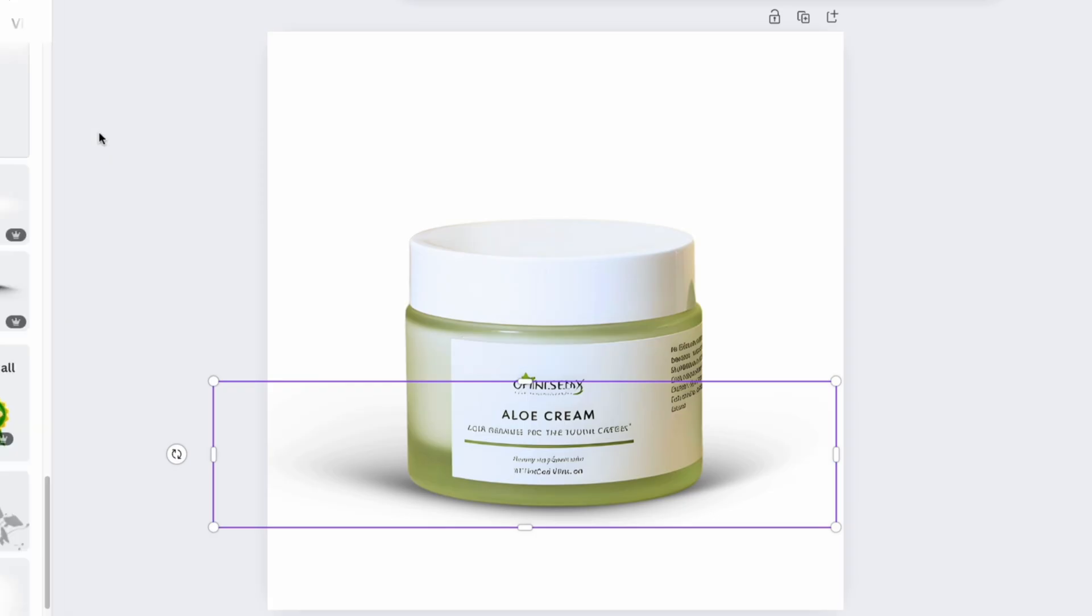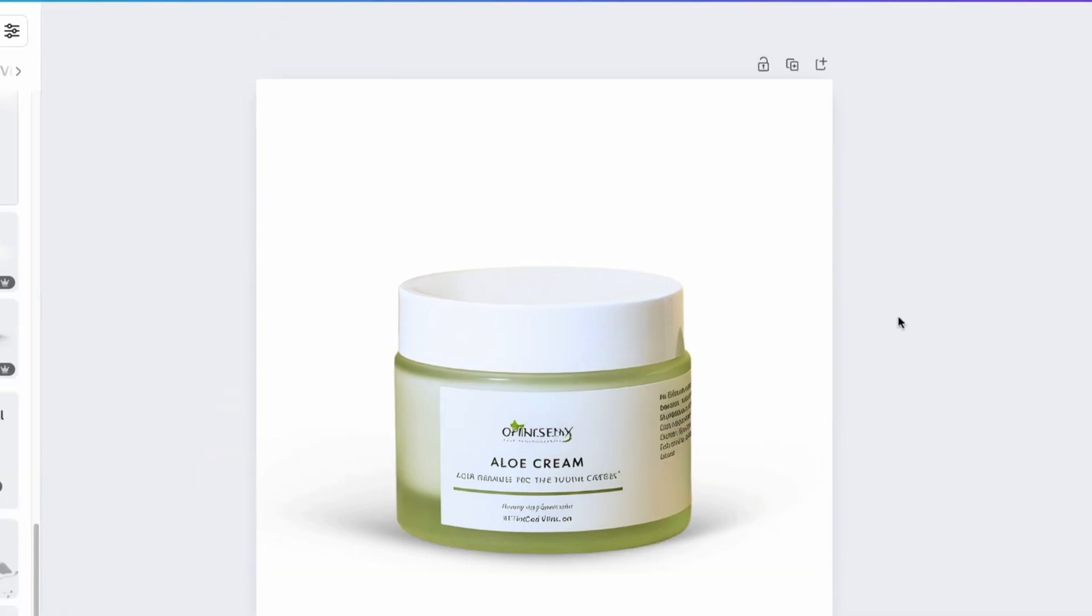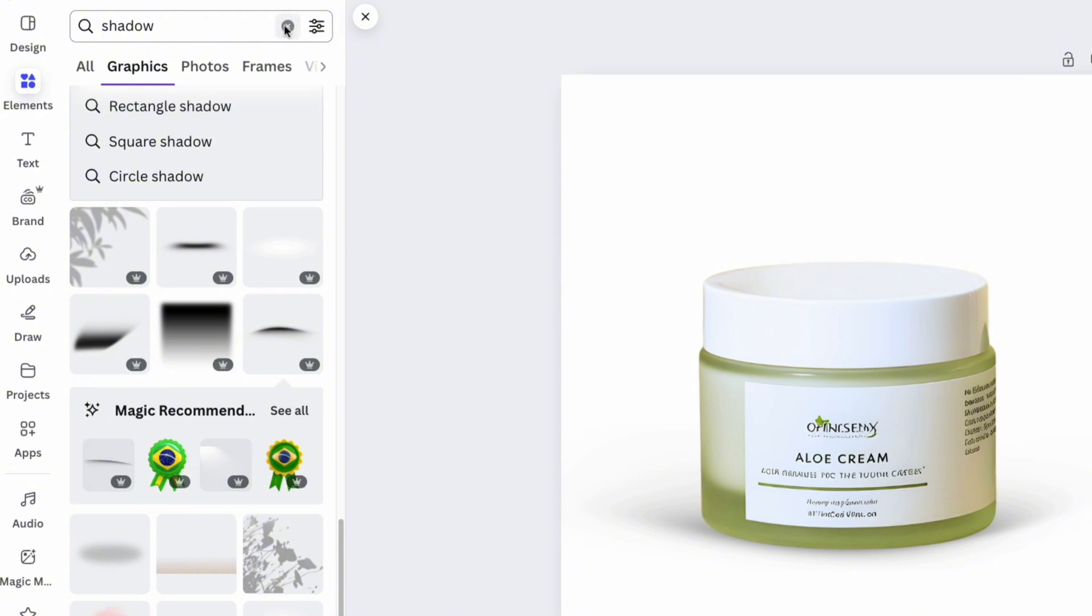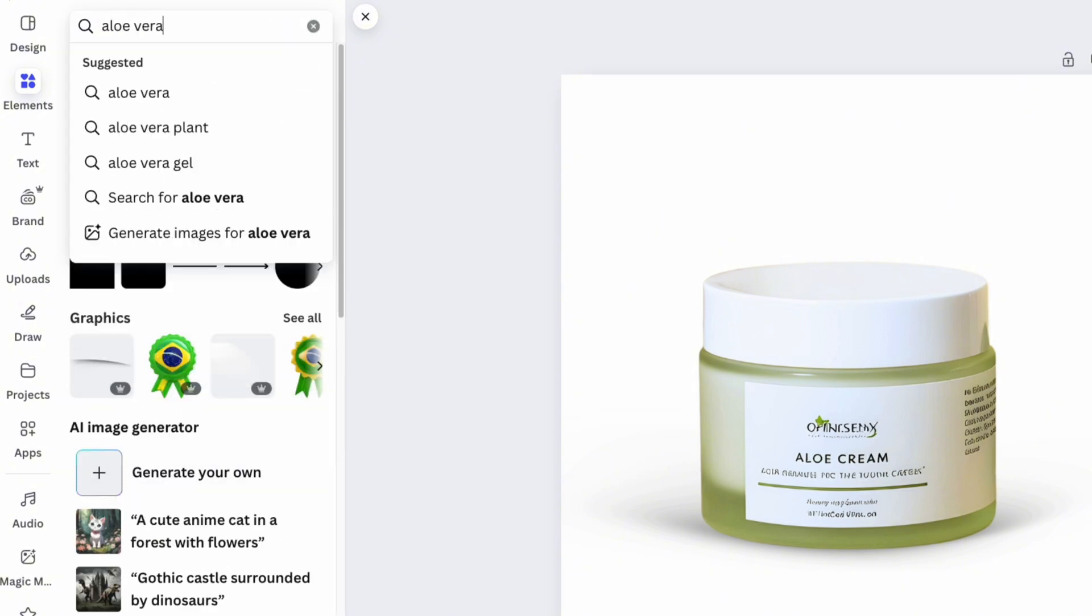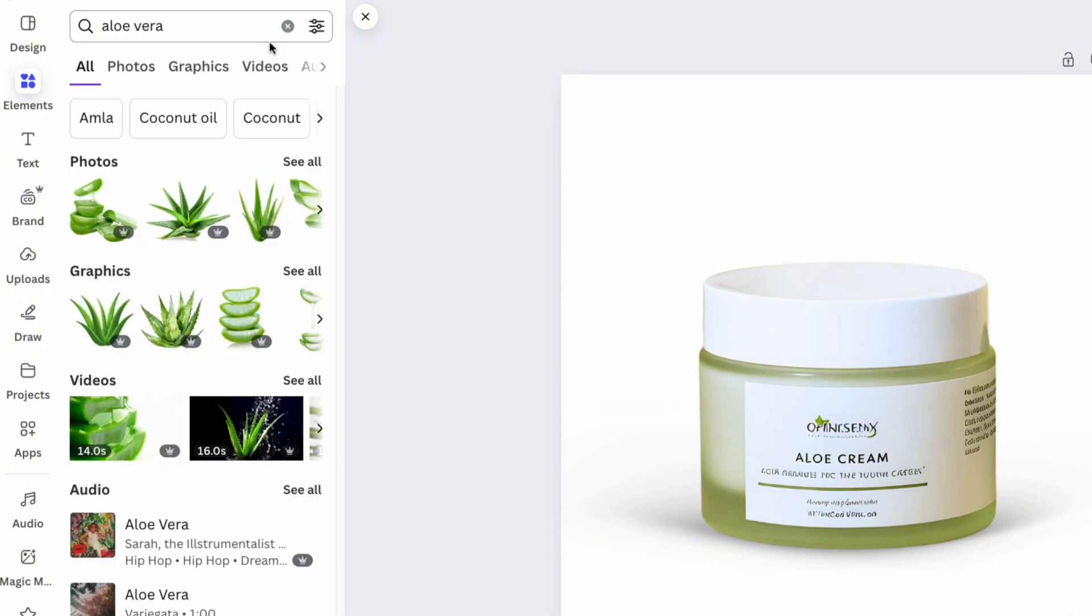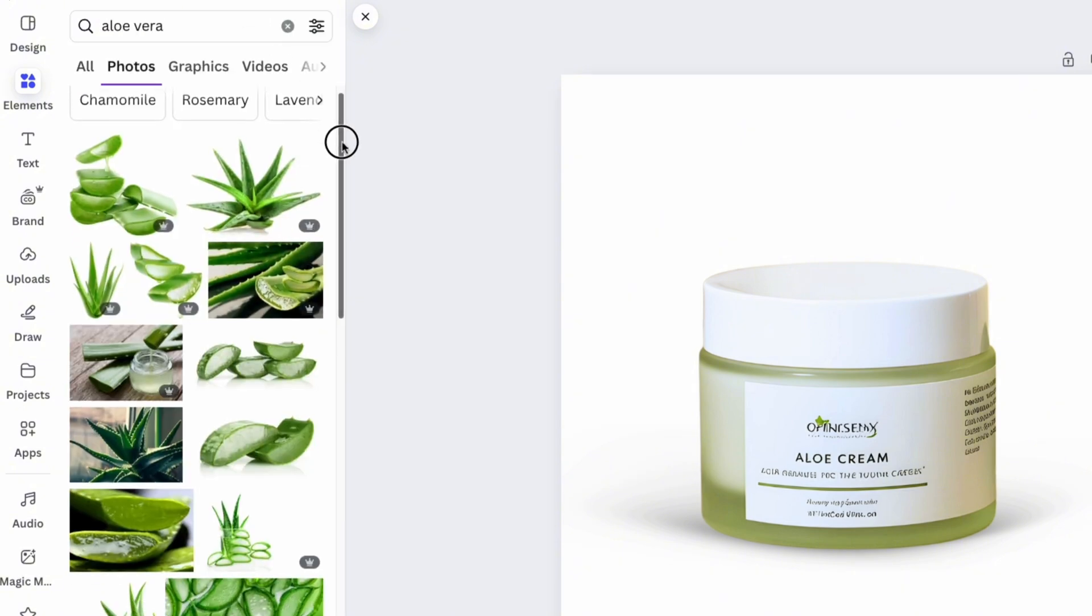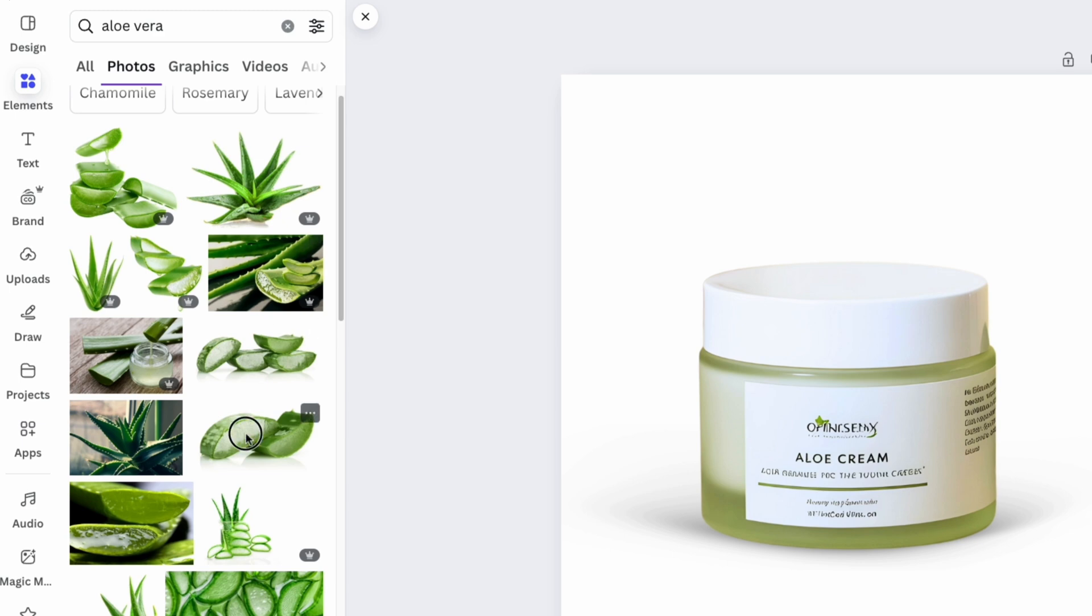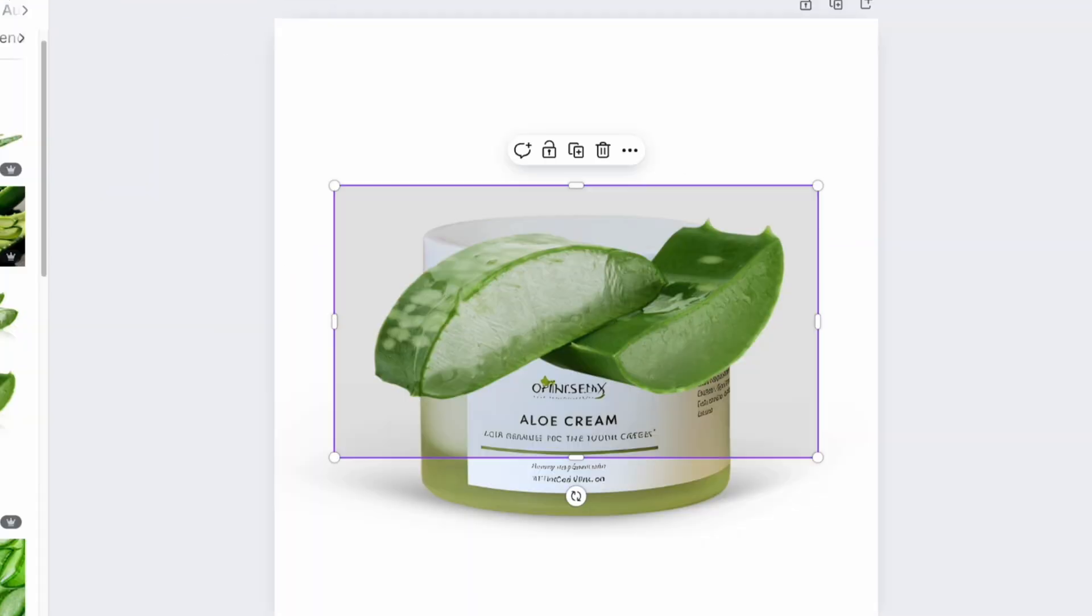Next, let's highlight the product's features. In our case, the aloe vera ingredient. In the elements section, we type aloe vera and choose the image that works best. With a few adjustments, the aloe vera will look perfectly placed near the product.